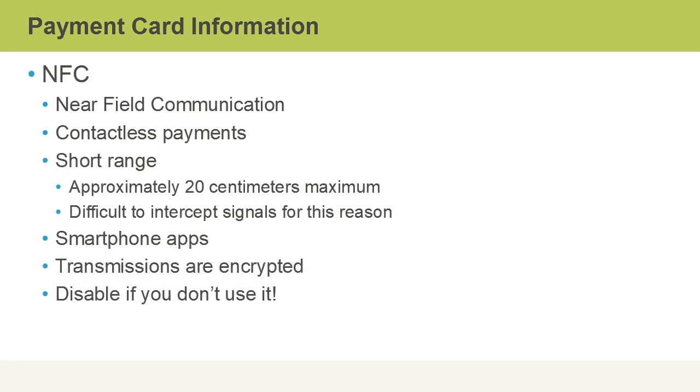NFC stands for Near Field Communication, and this is a contactless payment mechanism that's becoming more and more popular. It's a short-range wireless communication, approximately 20 centimeters maximum. And this is one of the reasons why it can be difficult to intercept signals, because someone would have to be very, very close.